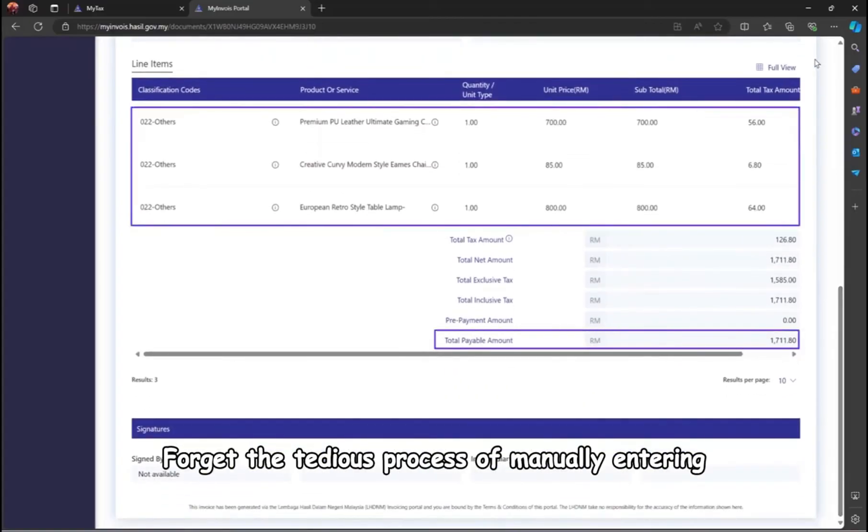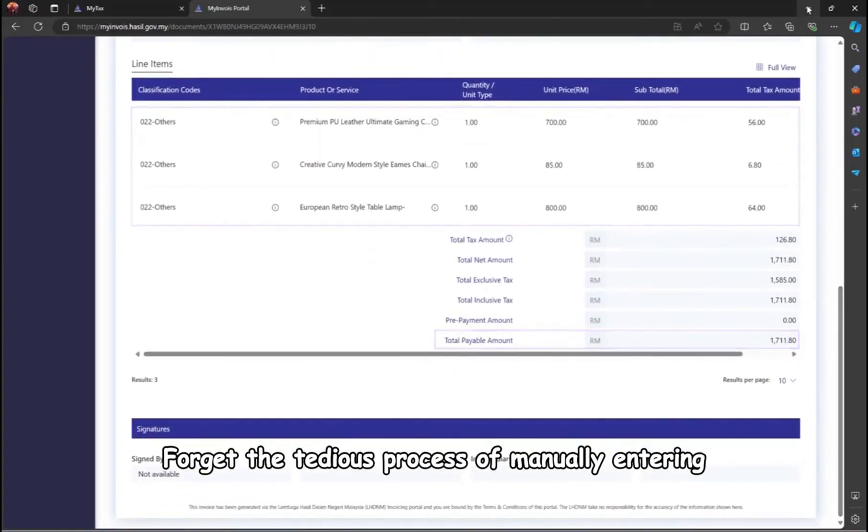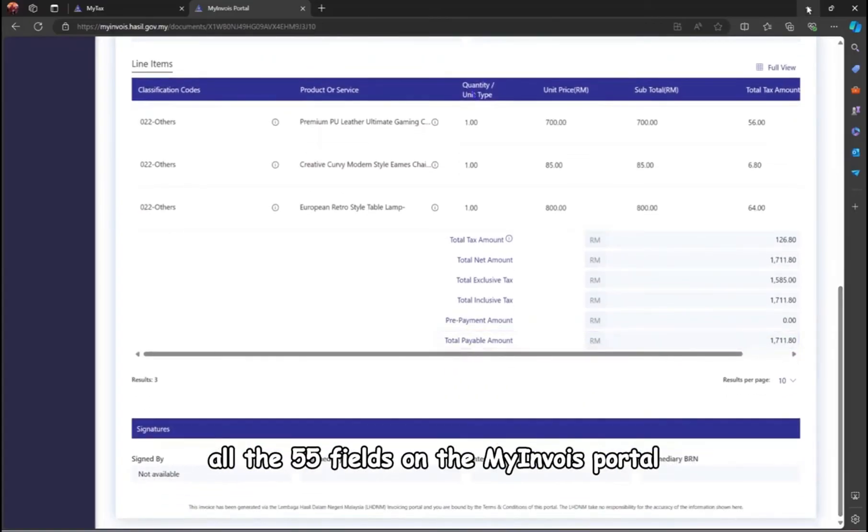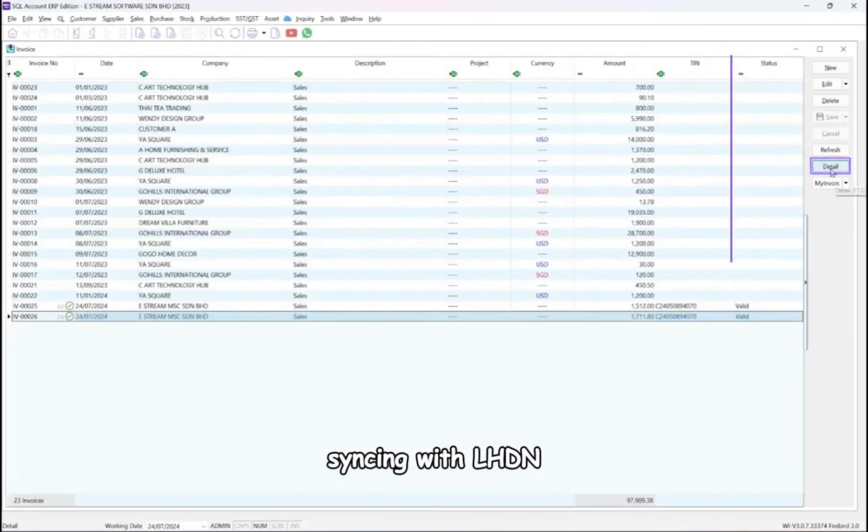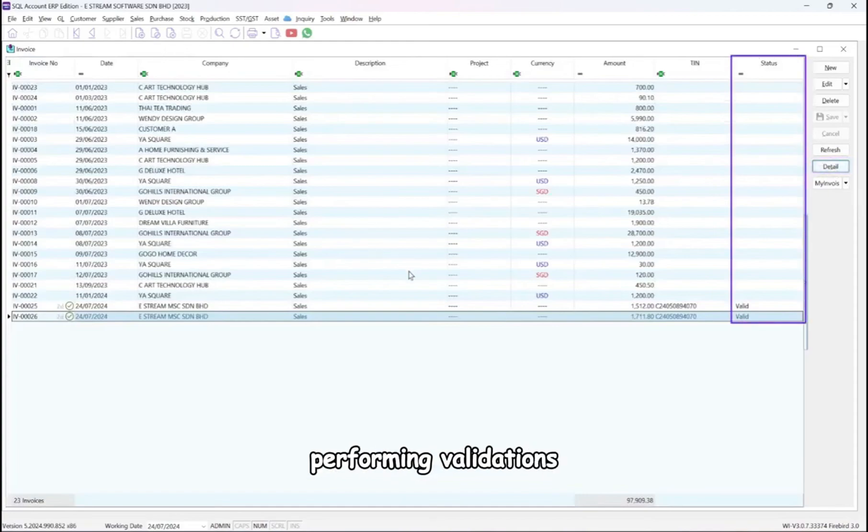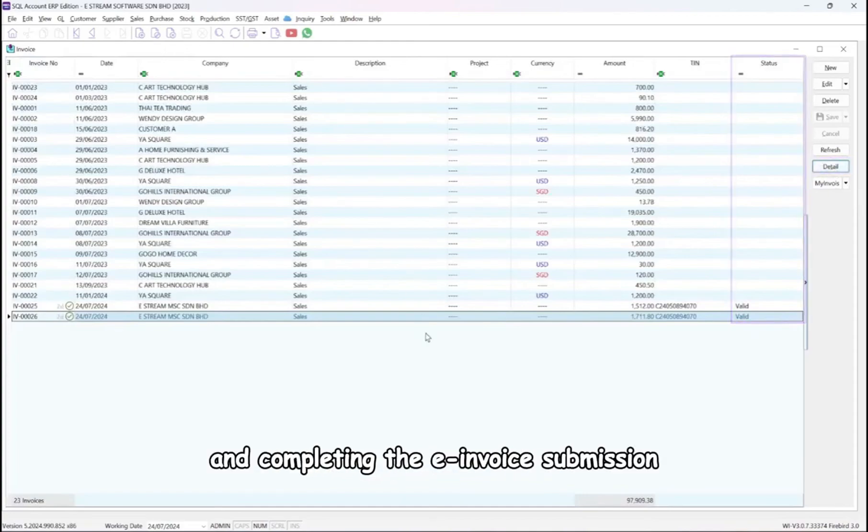Forget the tedious process of manually entering all the 55 fields on the My Invoice Portal. SQL handles everything behind the scenes, syncing with LHDN, performing validations, and completing the e-invoice submission.